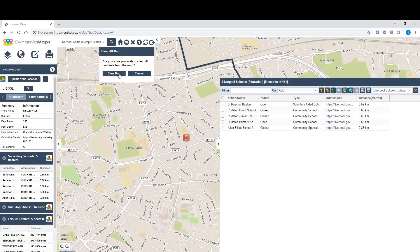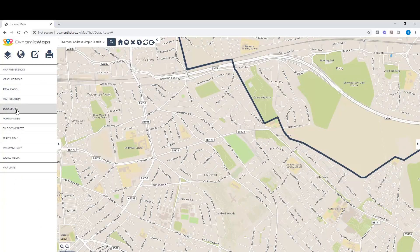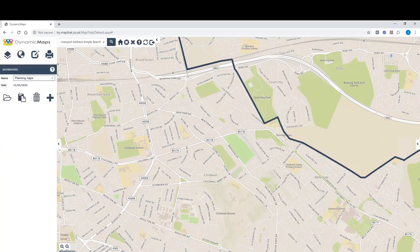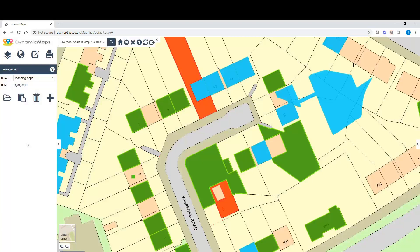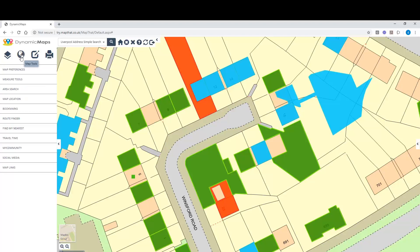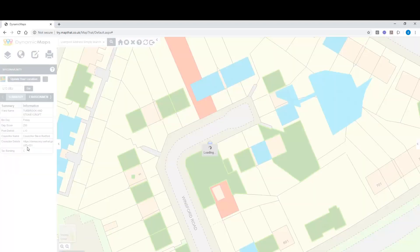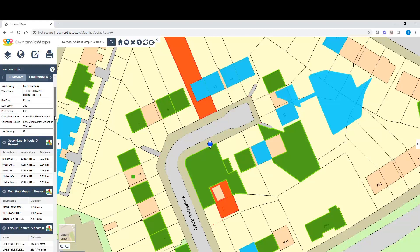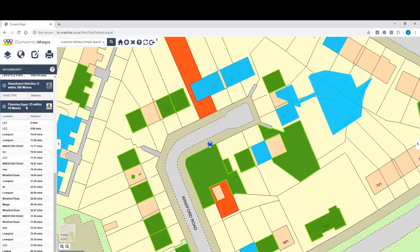Finally, turning those layers off, let's choose another bookmark and go to planning applications. A member of the public phoning up might want to know if there are any planning applications within a set distance of where they live. The My Community Tool can be fully configured to show how many planning applications are within 50 metres of an address. Straight away, we can see there are 25 planning applications listed with their distance from the address. The My Community Tool is fully configurable to show Find My Nearest, any number of constraint checks, and area searches. Why not give that a go?